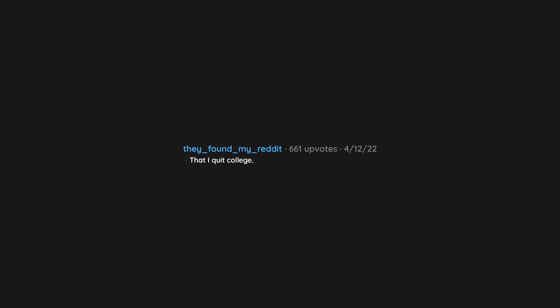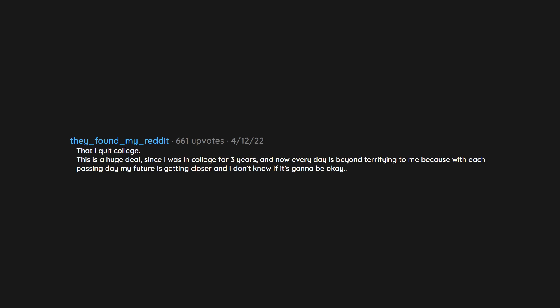That I quit college. This is a huge deal since I was in college for three years. And now every day is beyond terrifying to me because with each passing day my future is getting closer and I don't know if it's gonna be okay.